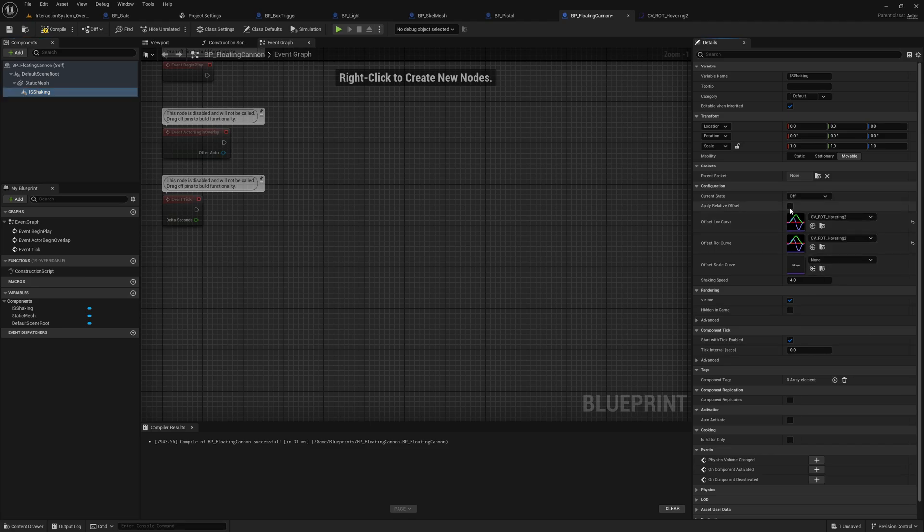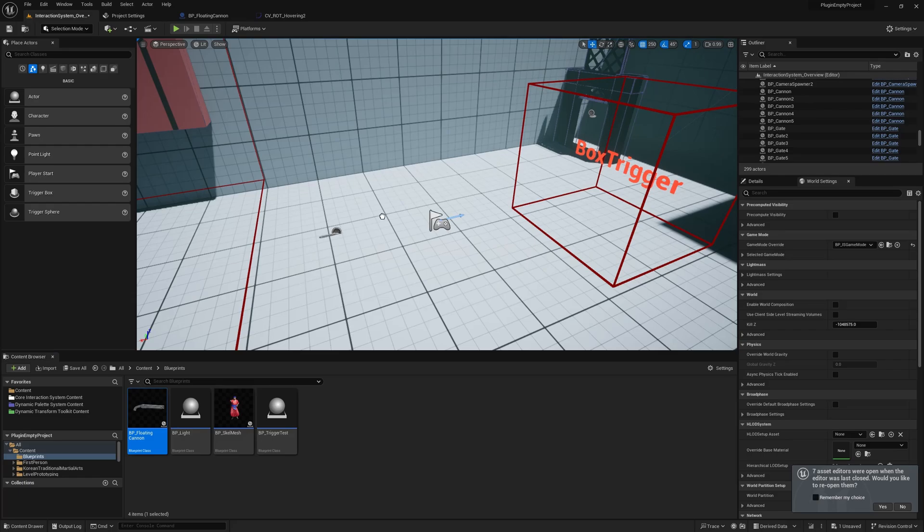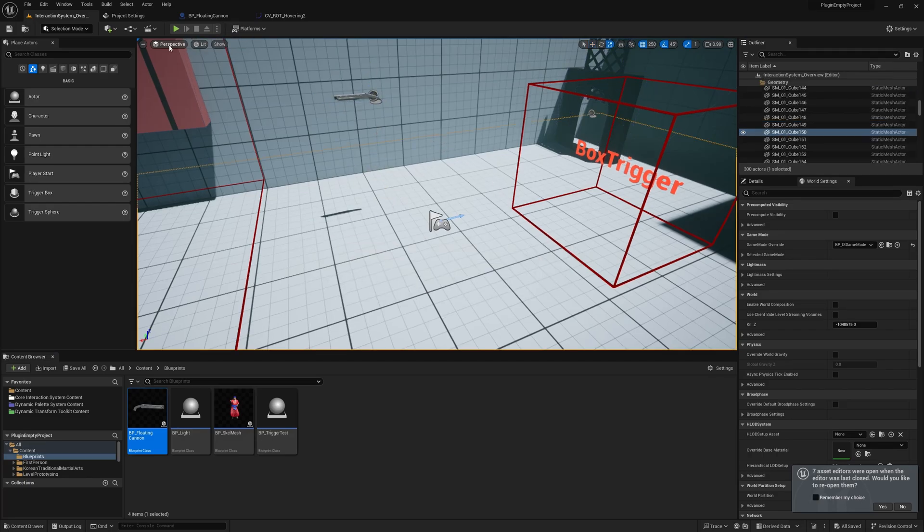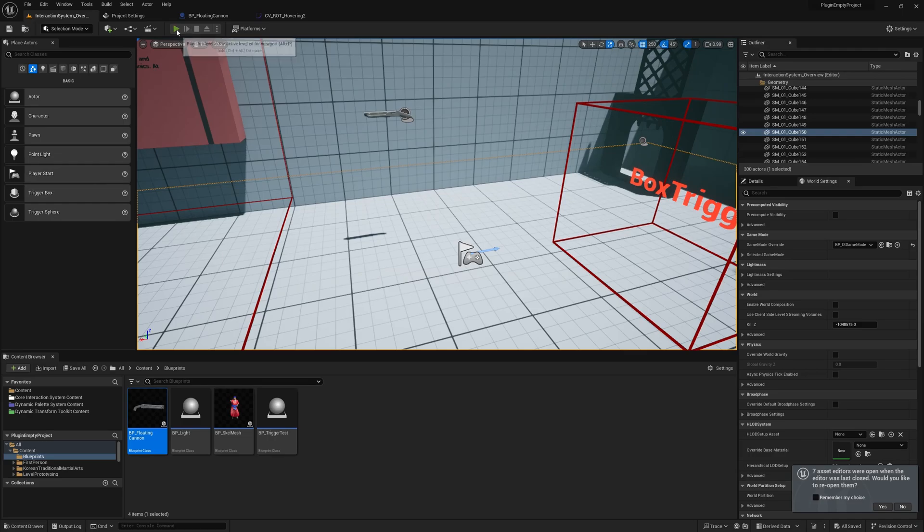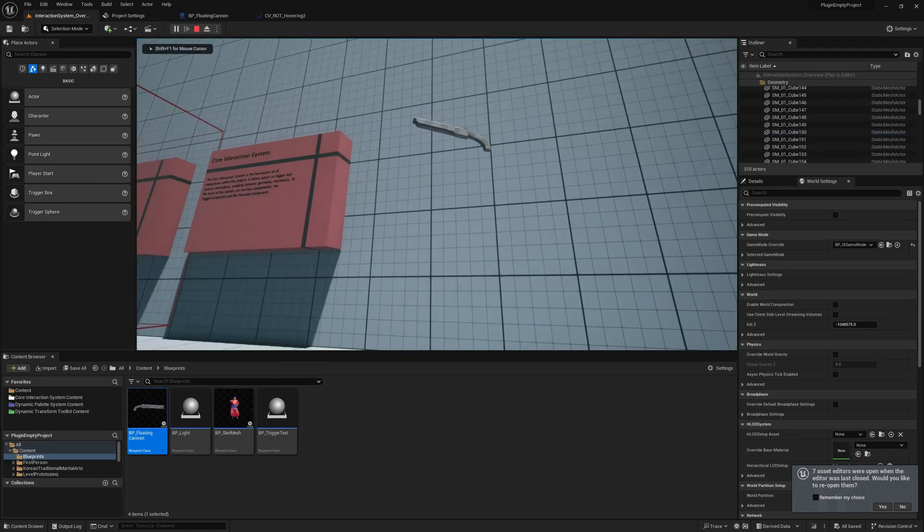Setup is simple. Add the component, define a curve, and specify the transform properties to adjust. You can also choose whether the effect plays once for quick actions like shakes or recoils, or loops continuously for effects like floating animations.